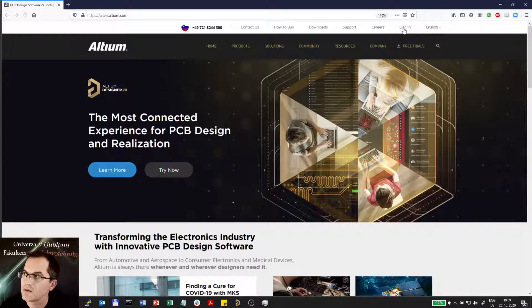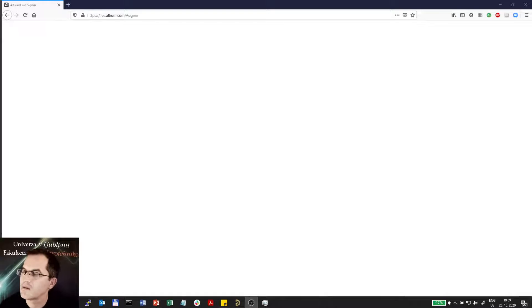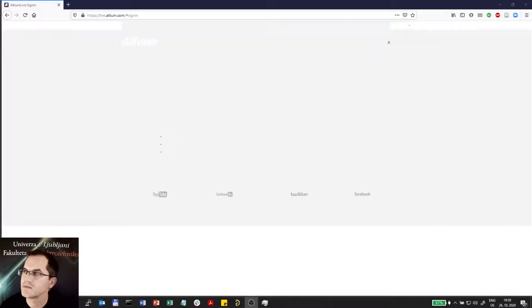So I will login to the website and I will type in my username and password.